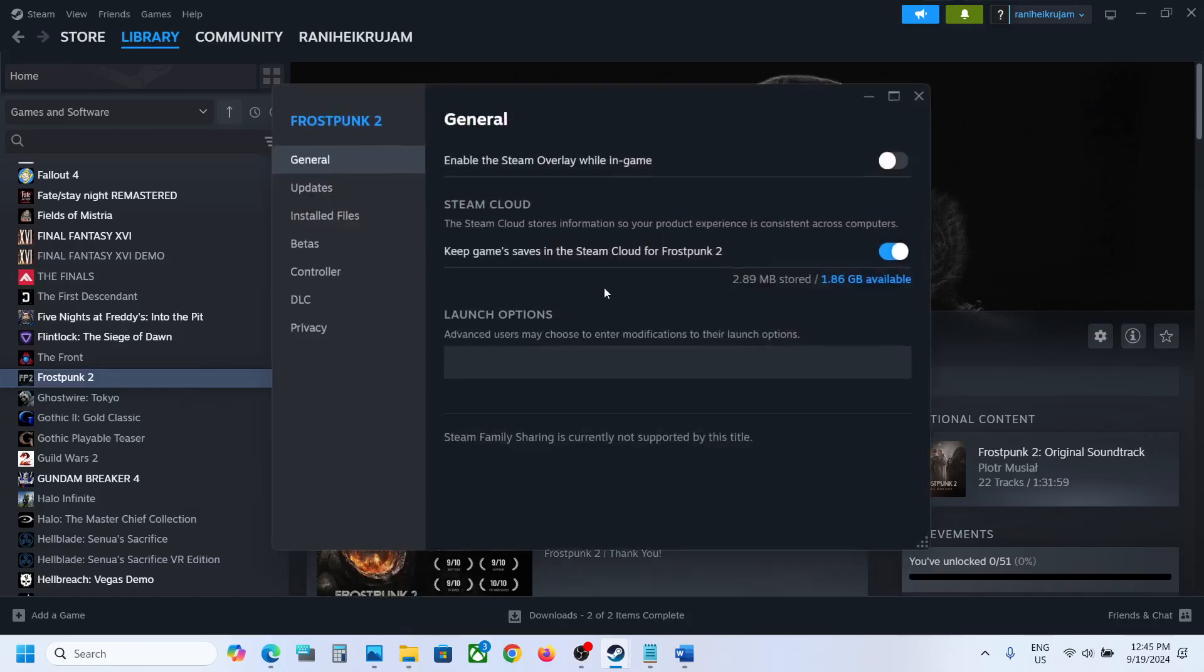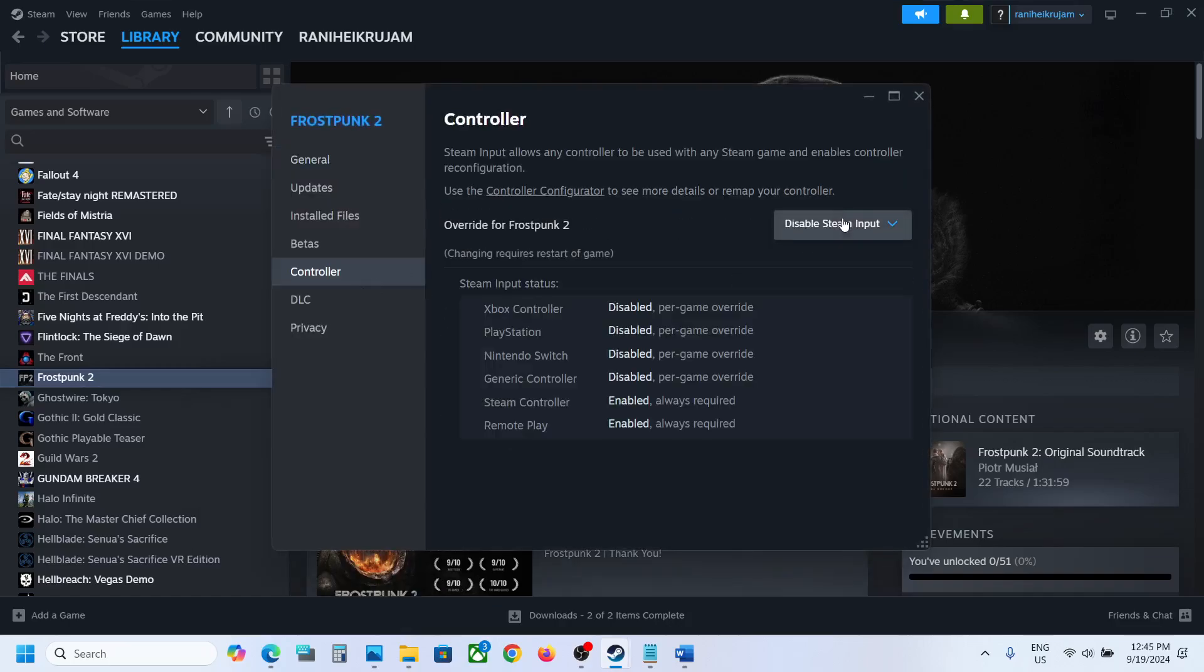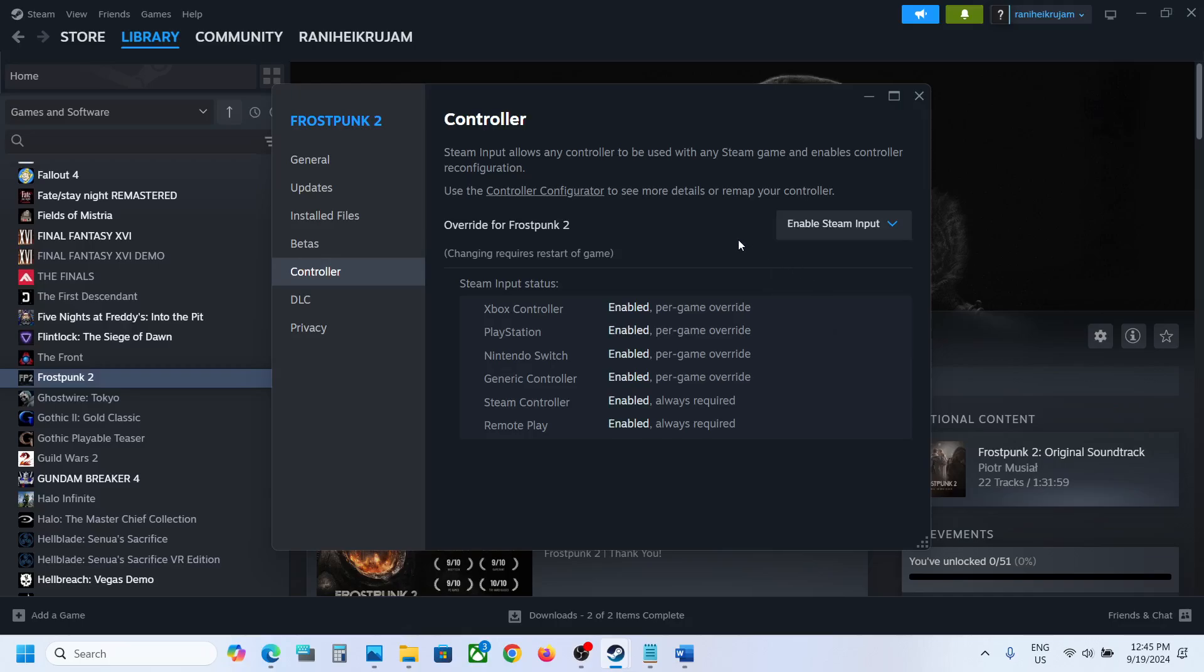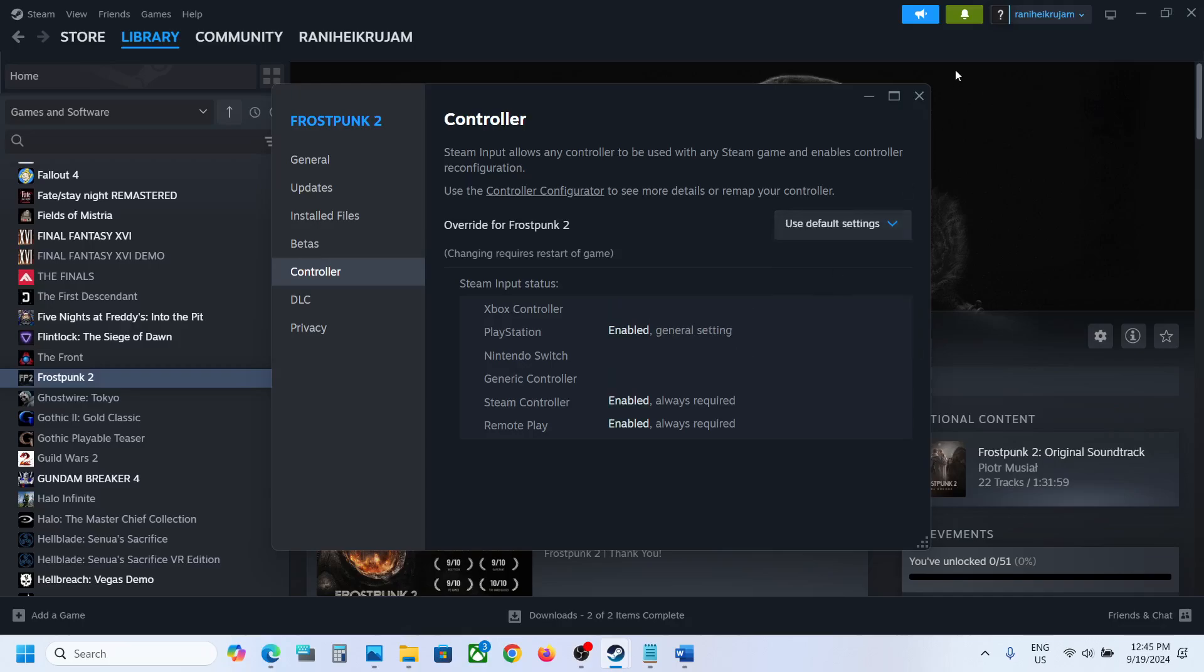Then this time you can go to the control tab once again and this time select enable Steam input. Now you can check if it's working or not. Still not working, you can use the default settings and then follow the next step.